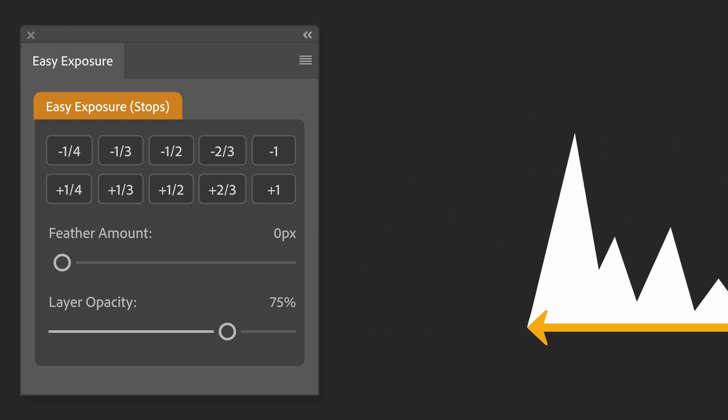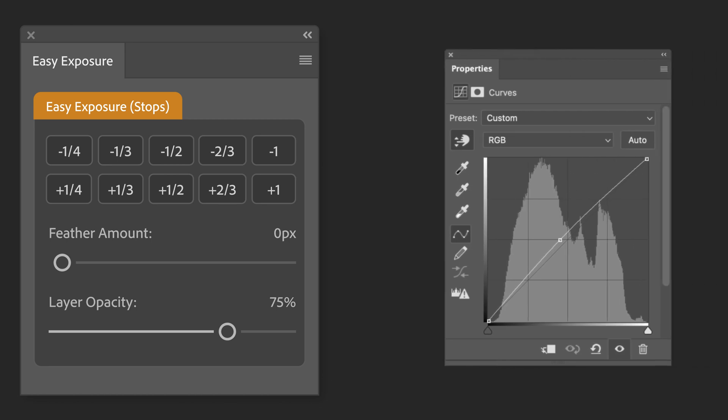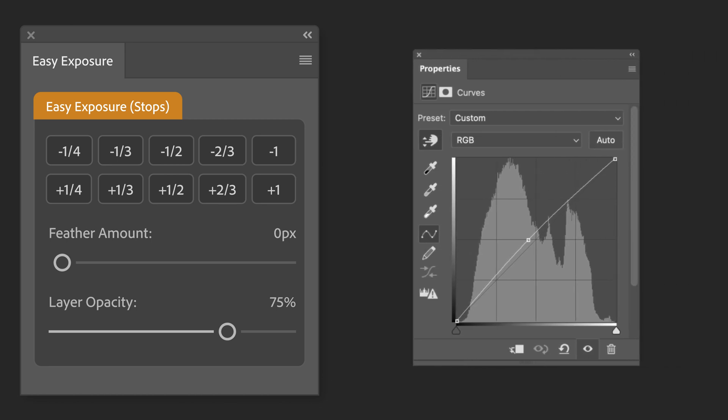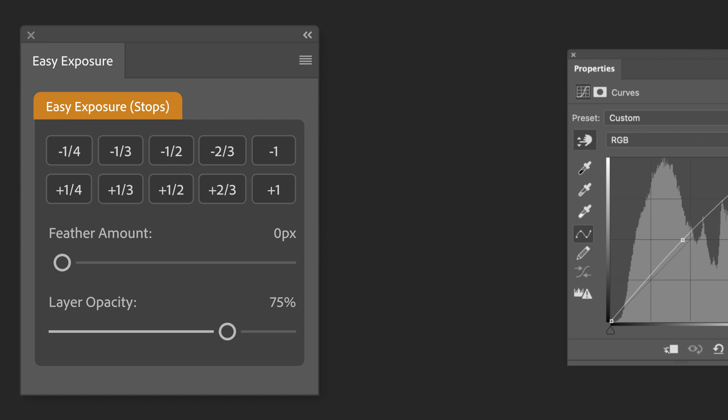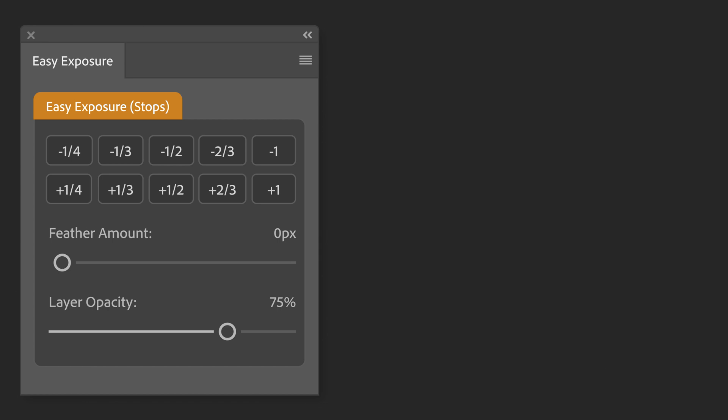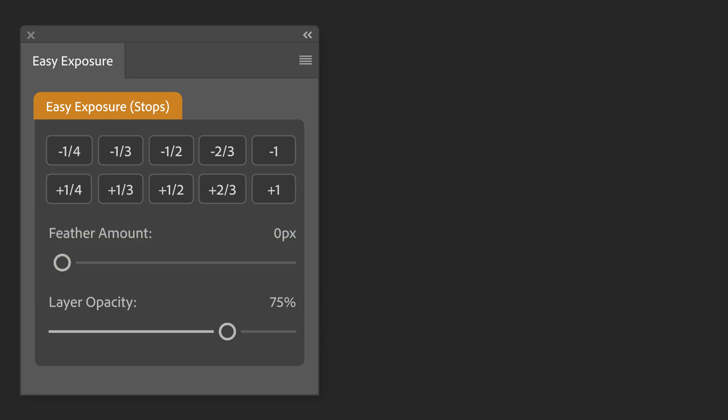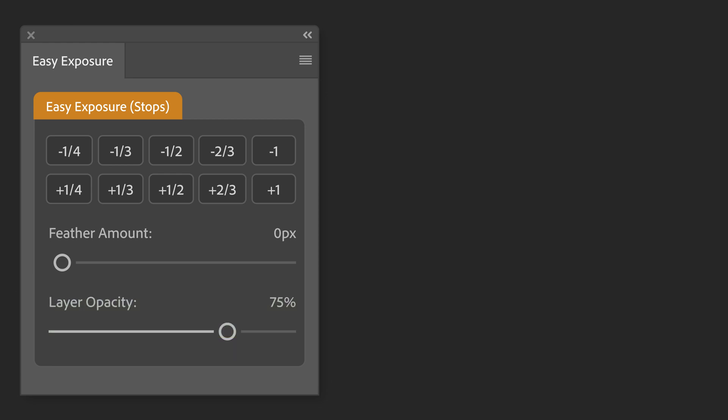Underneath the exposure buttons, there are two sliders. The first slider is the feather amount, which adjusts the amount of feathering if you've chosen a selection. The last slider is a layer opacity slider, which changes the overall opacity of the active layer.